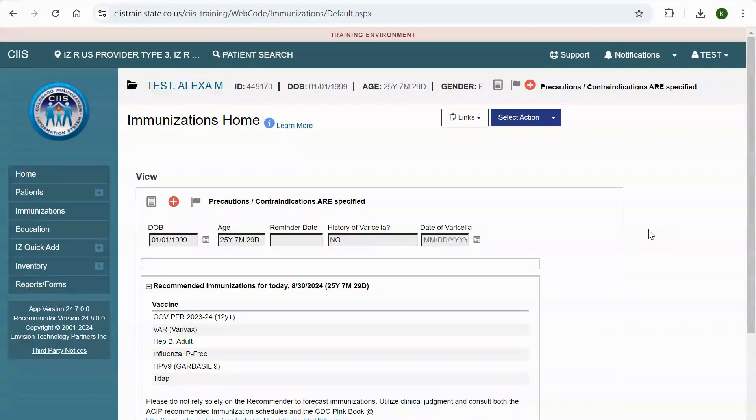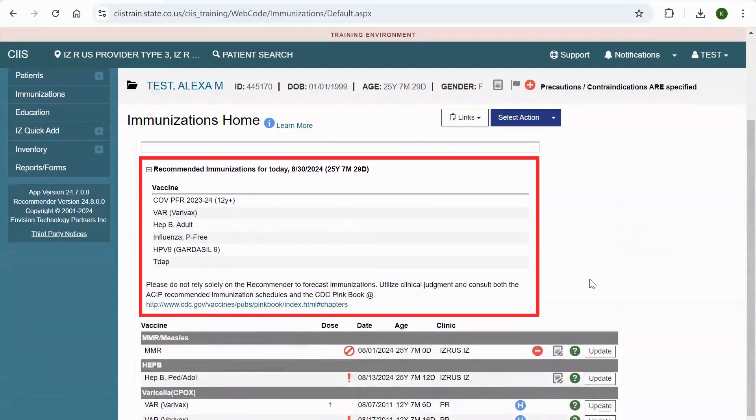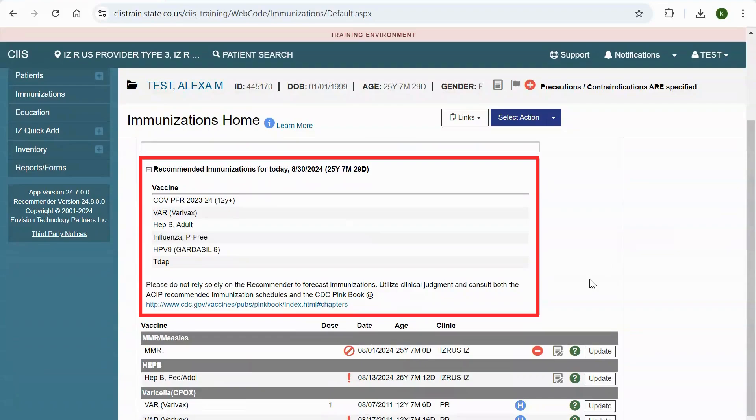You will be able to view the recommended immunizations for today. These are based on the ACIP recommended schedule and forecast based on the person's age, precautions slash contraindications added to the record, and immunizations that have been previously added to the record. Note, clinical judgment should be utilized to determine the accuracy of the system generated recommendations, which could vary based on the completeness of the record.